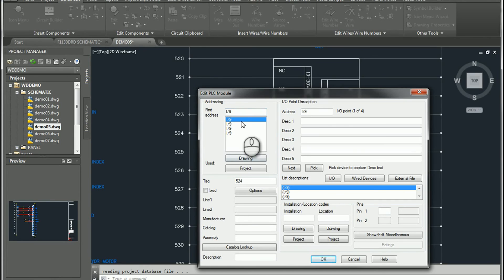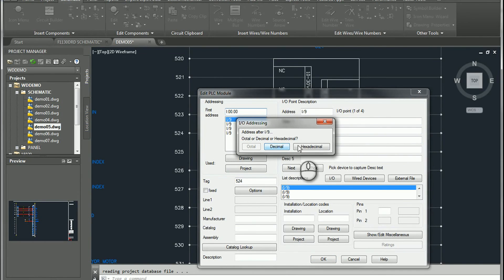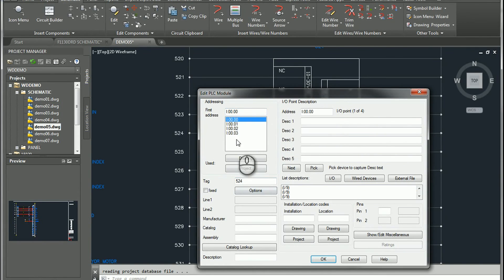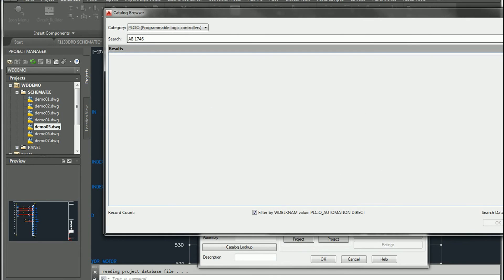We can see the four IO points are in here. If I want to, I can clean up just the first one by putting in the addressing I'd like to see. When I exit the cell, it asks for my addressing and automatically fixes the remaining ones. Each one of these allows us to put our own descriptions in, just like any other PLC. Going to Catalog Lookup, we can put any additional information in there that we need for our PLC IO.